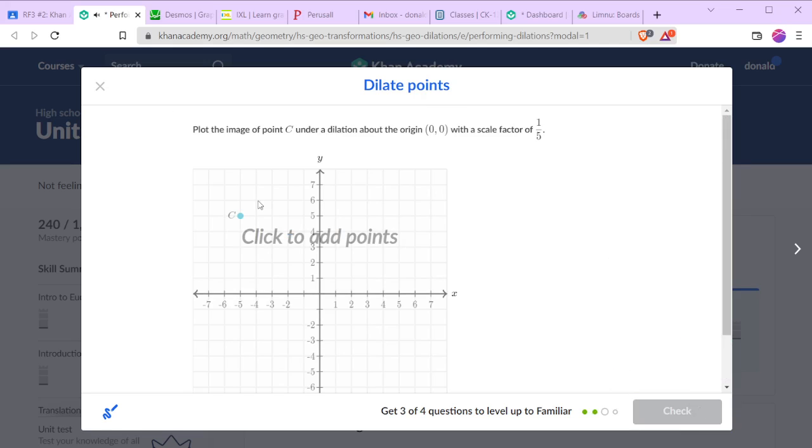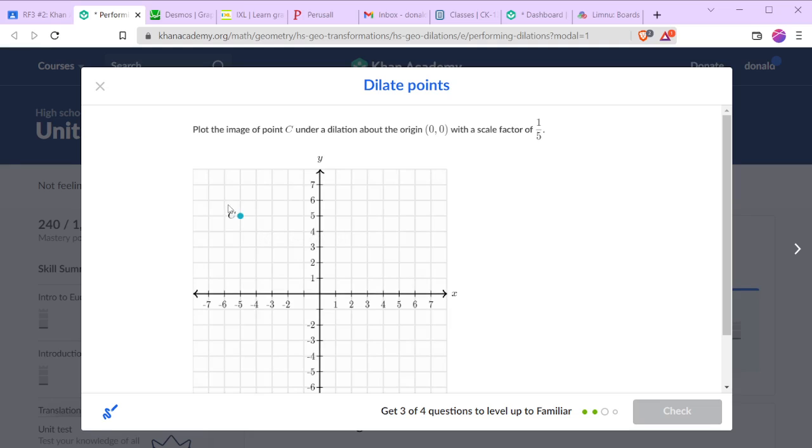Now here, dilation about the origin with a scale factor of 1 over 5. So vertically it's at 5, horizontally it's at negative 5. We divide those by 5 and we get 1 negative 1.